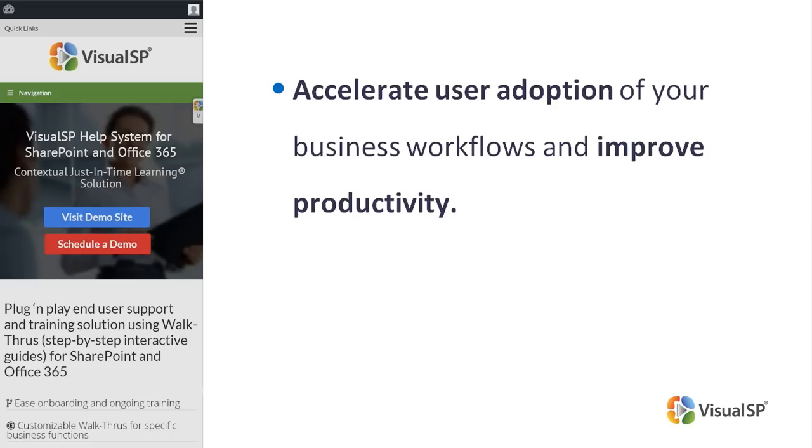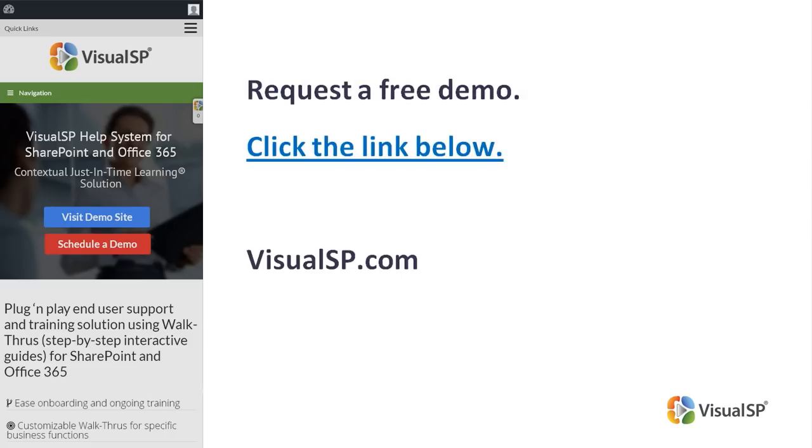Accelerate user adoption of your business workflows and improve productivity. To see how Visual SP works, request a free demo. Click the link below or go to VisualSP.com.